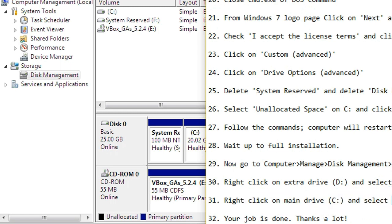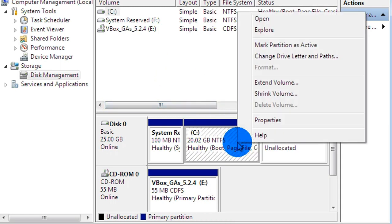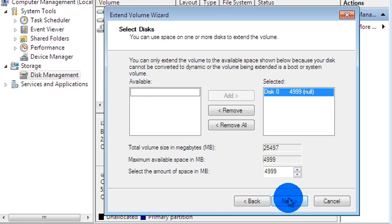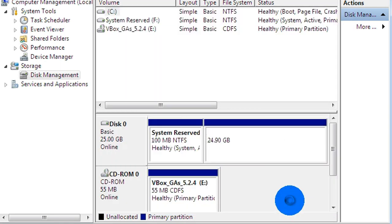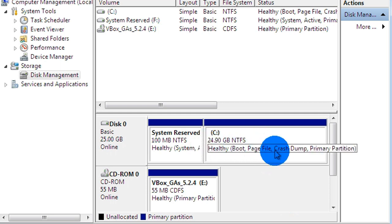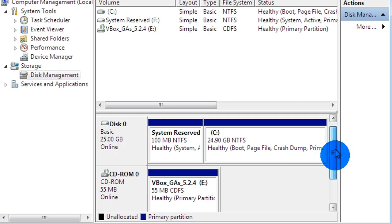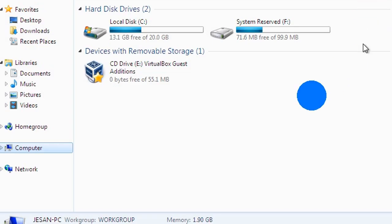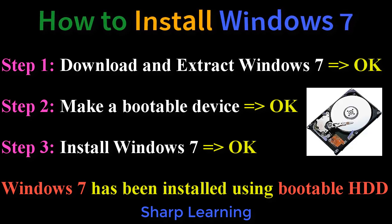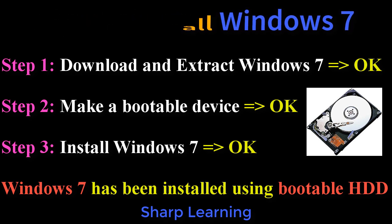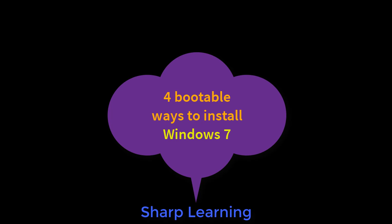Now we have to extend the volume of drive C. Click on drive C, then click Extend Volume — it will take the extra space from the deleted drive D. Click Next, then Next again. The extra volume from drive D has been added. Drive C is now 24.9 GB — approximately 25 GB. Our job is done. We have successfully installed Windows 7 using a bootable hard disk. Thank you very much — if you like the channel, please give it a like and subscribe.